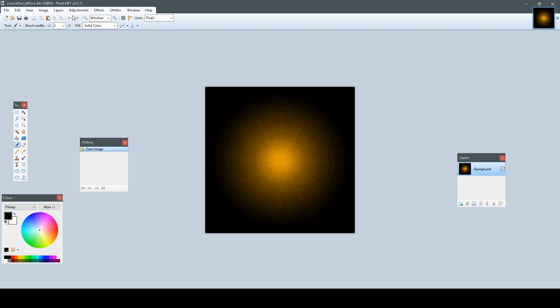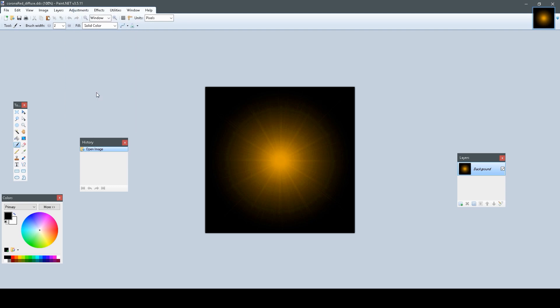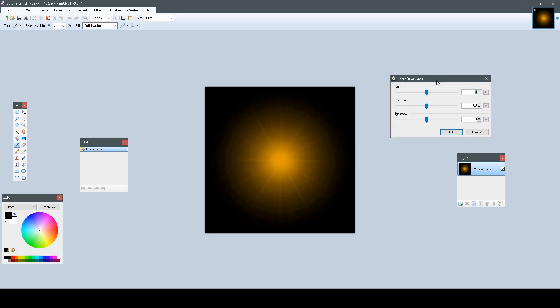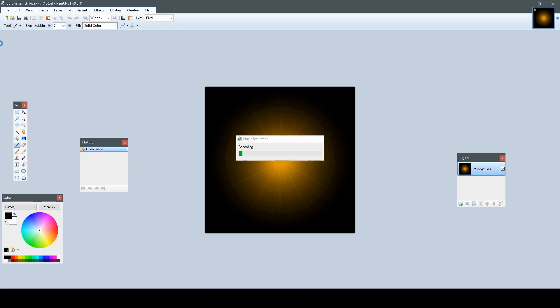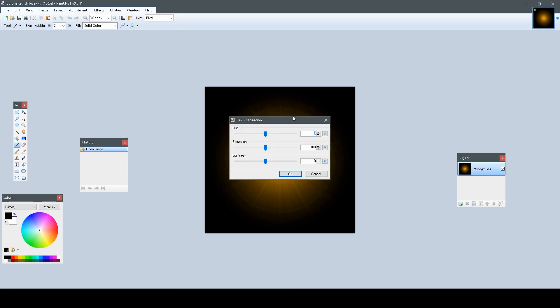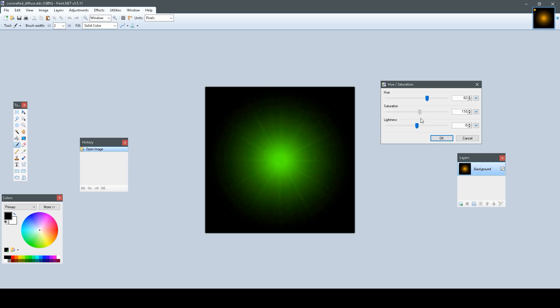Now, if we want to change the color of our Corona to something else, and in this case, green, we can just open up the Hue Saturation, that's under Adjustments, Hue Saturation, and then just change the Hue until it's the color you like. And you can change this up a little bit if you want to, whatever you want to do.